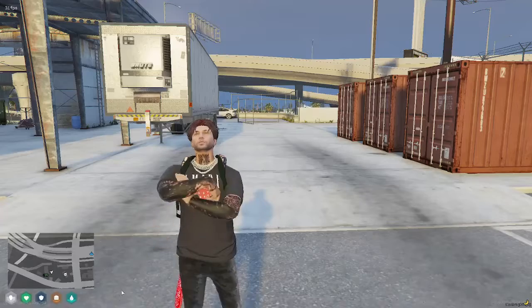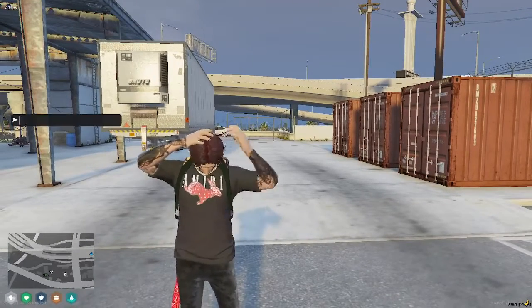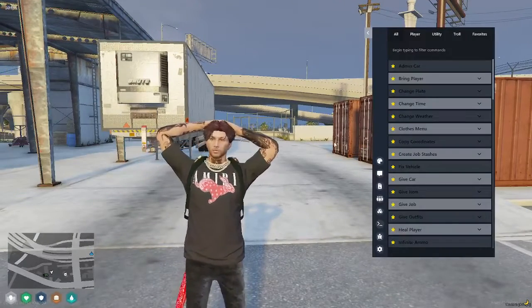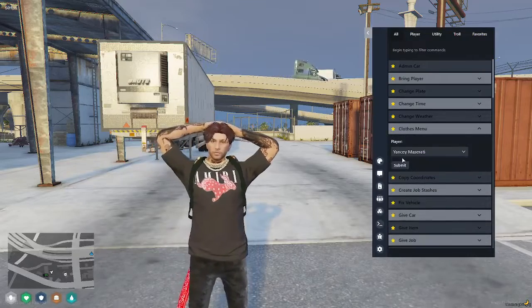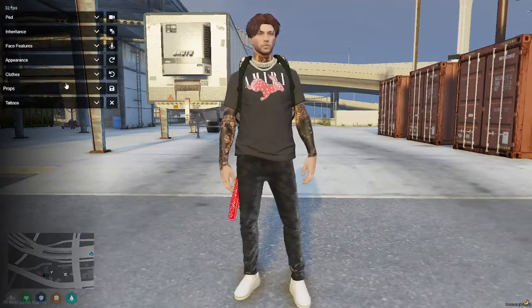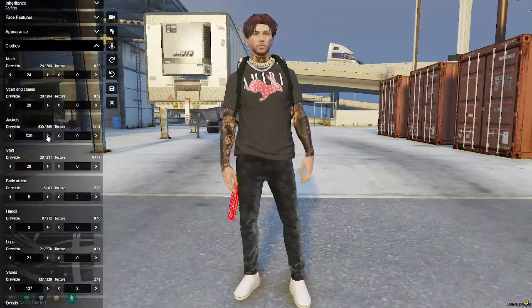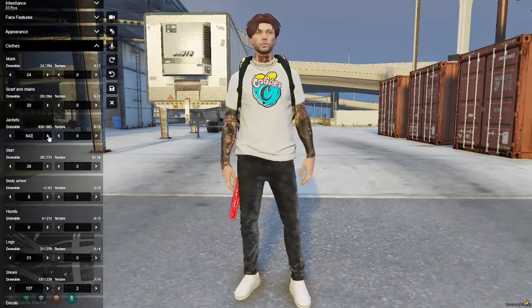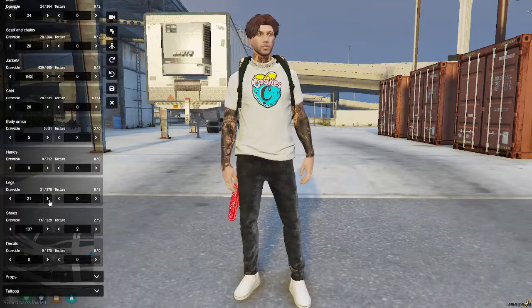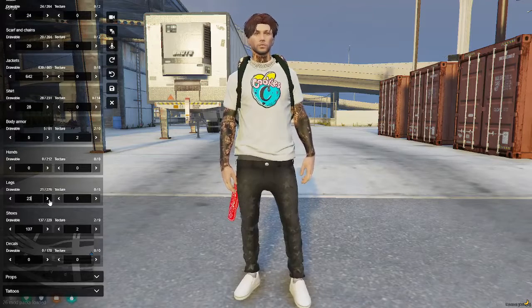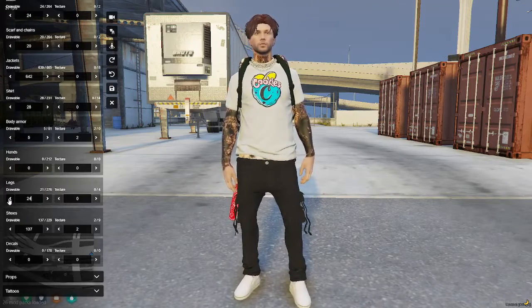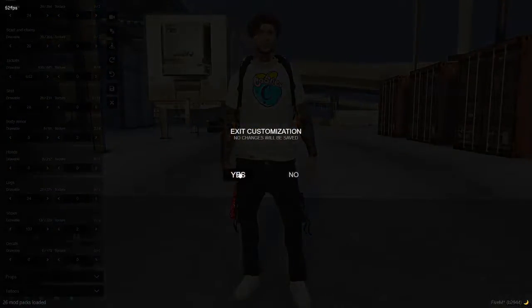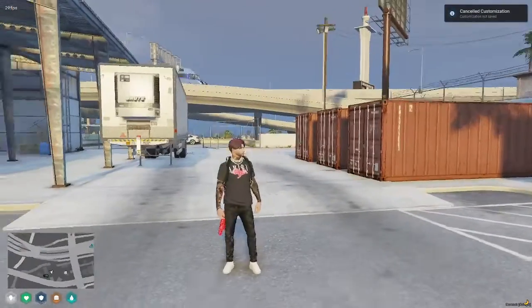Once you've loaded into your server, you can go to the clothing shop. Or if you're the admin, you can open up the clothing menu. And then you will see all the custom clothing that you have put in. Anything new that you put in that you replaced will be put into here. And that's how you add custom clothing into your 5M server.